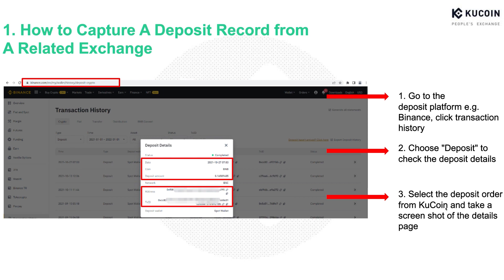Select the deposit order from KuCoin to Binance, and take a screenshot of the details page. Please also make sure that the required deposit details as shown in the red frame are clearly demonstrated on your screenshot.